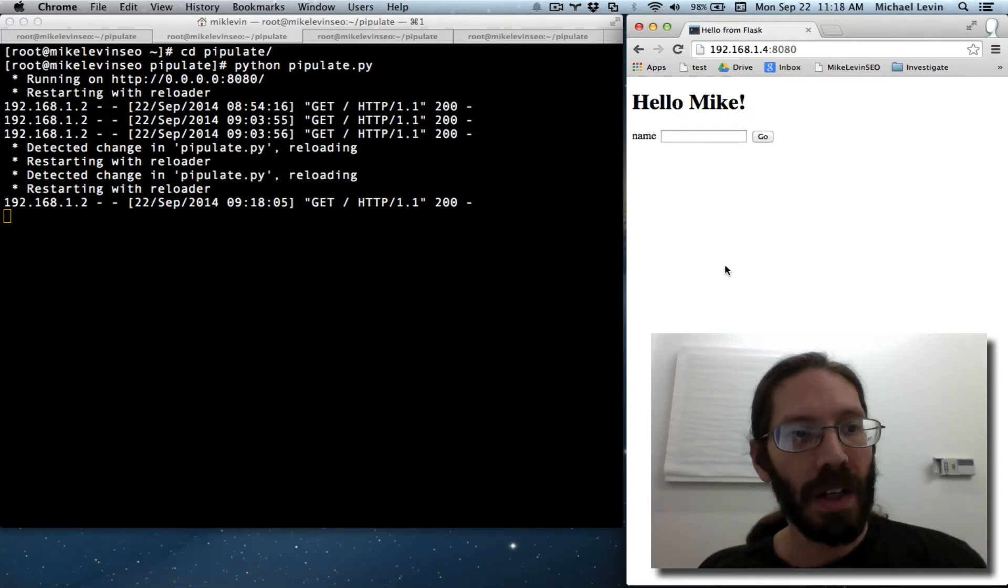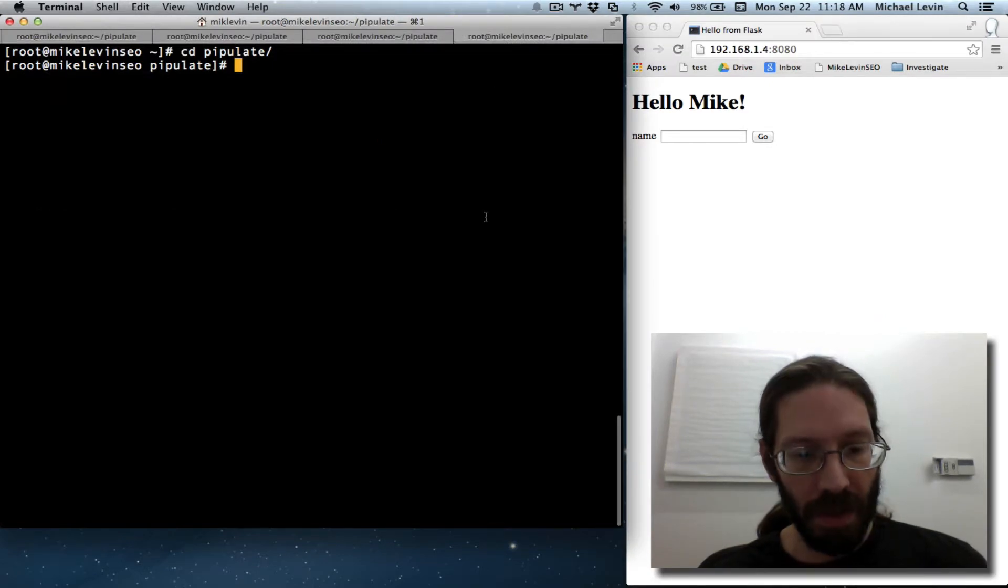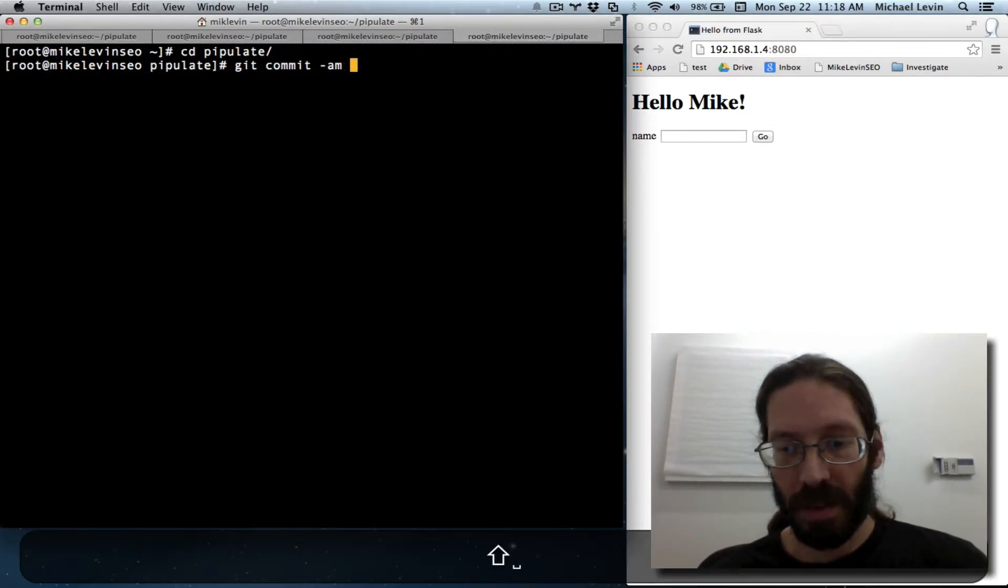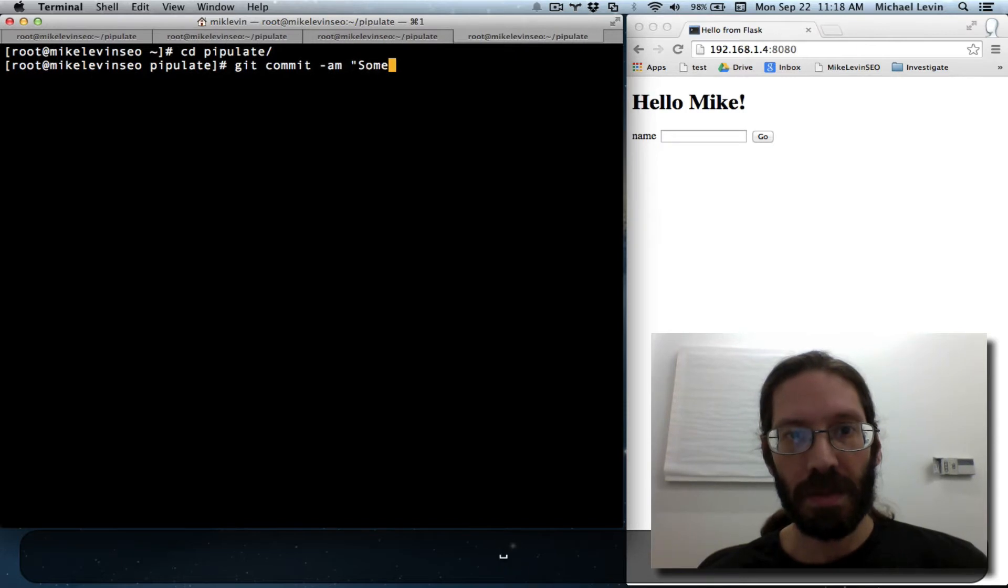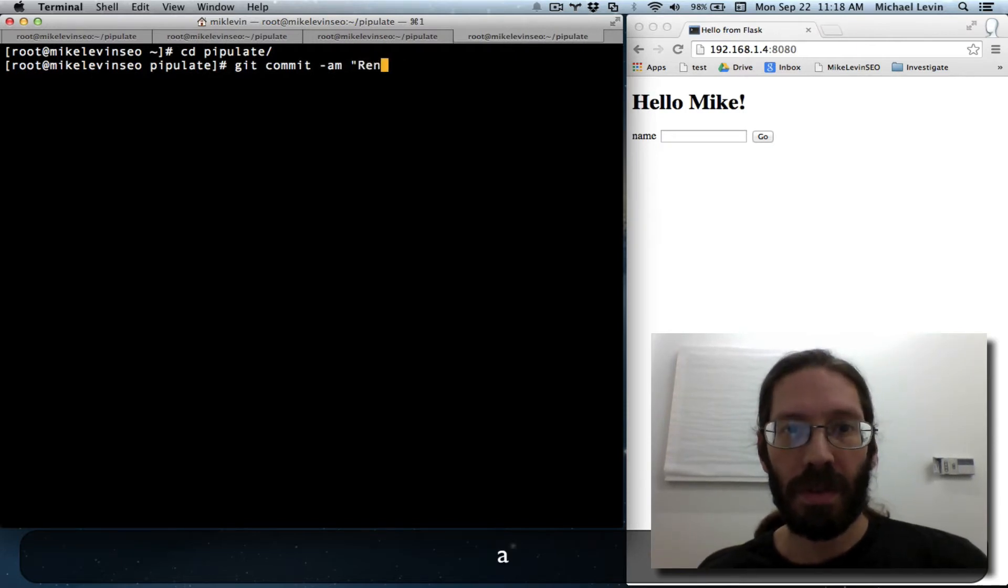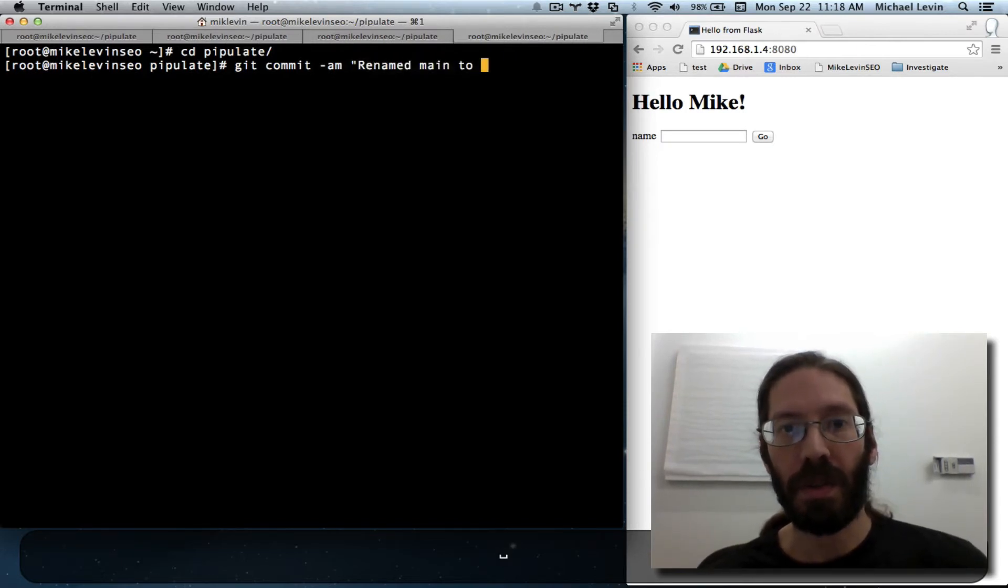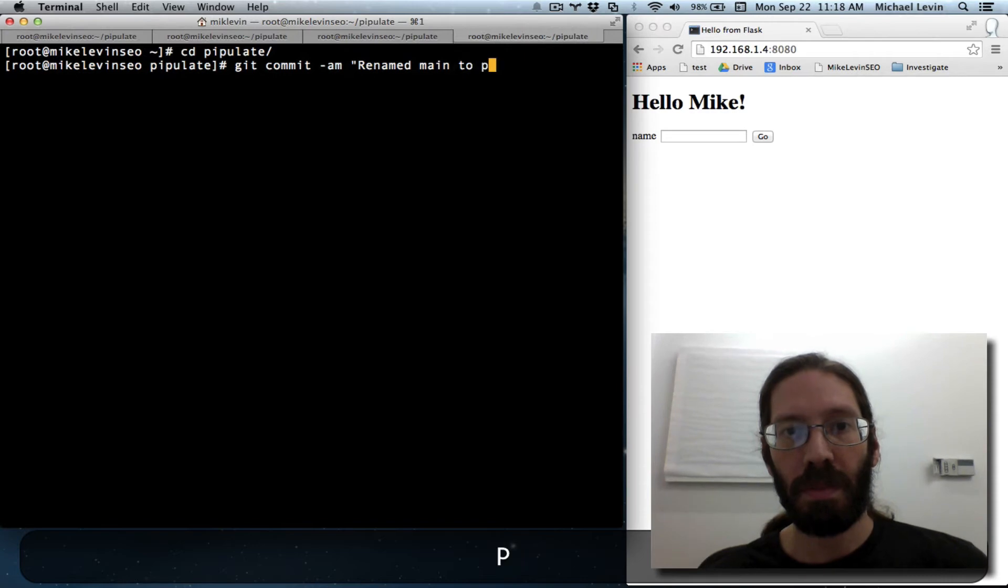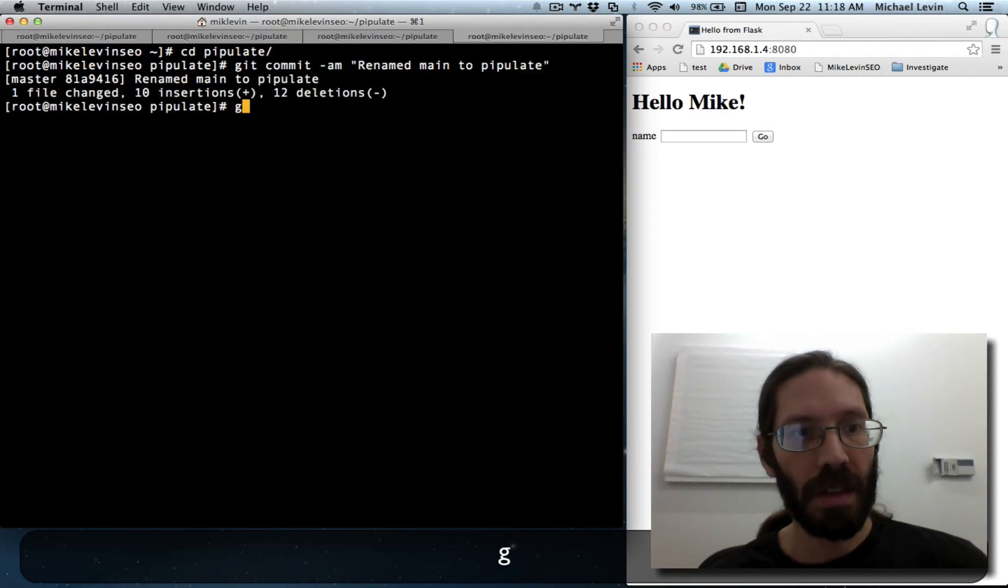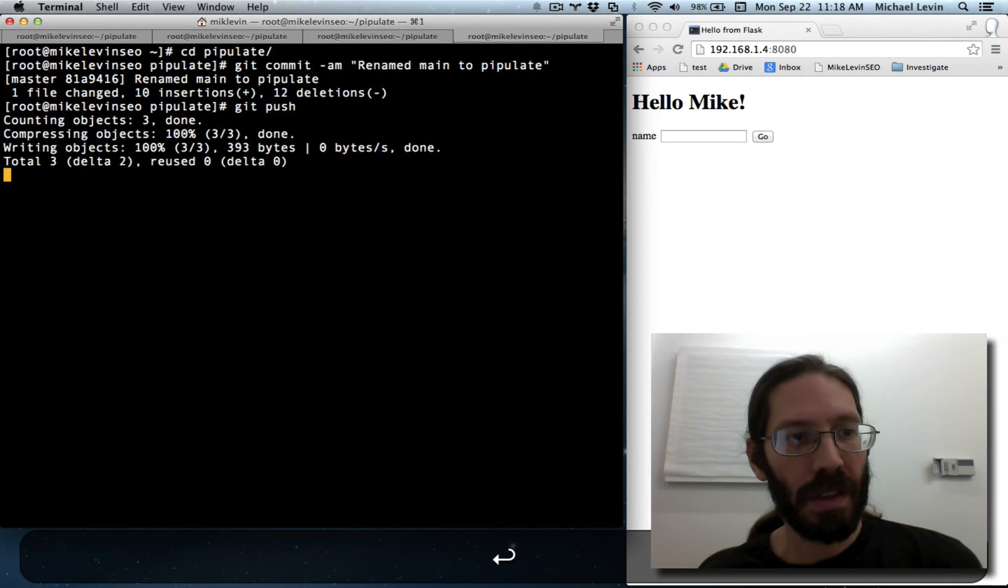So nothing we did broke anything. So we can git commit some renamed main to pipulate. Git push. And there.